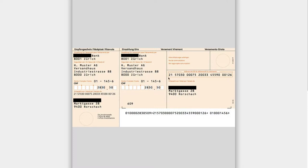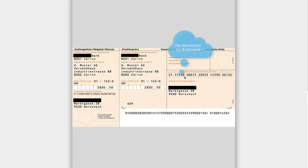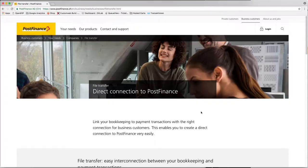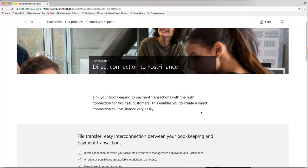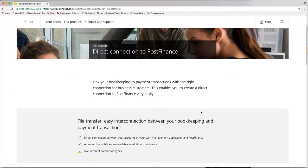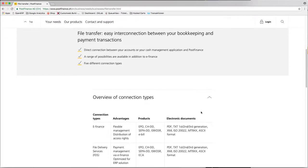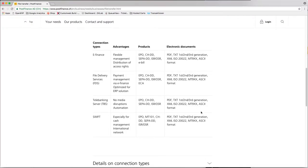The structure of the reference number is different from the ISR scheme. The first six digits of the ISR prefix identify the merchant's bank account. The remaining 20 digits can be filled by the merchant.